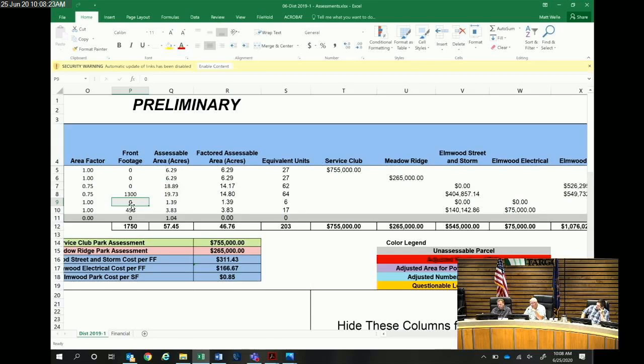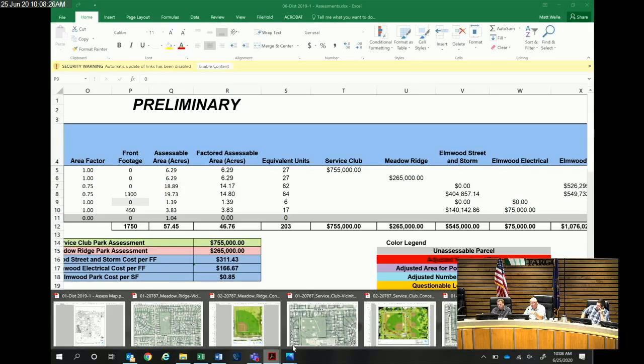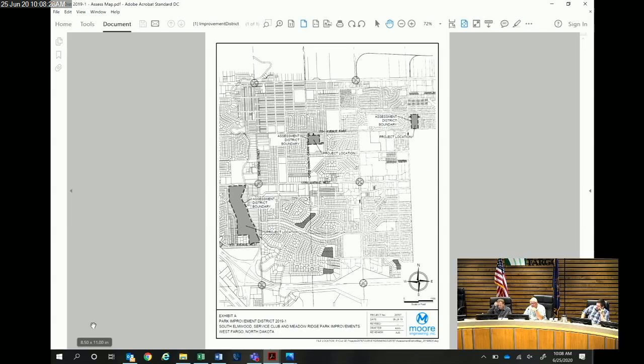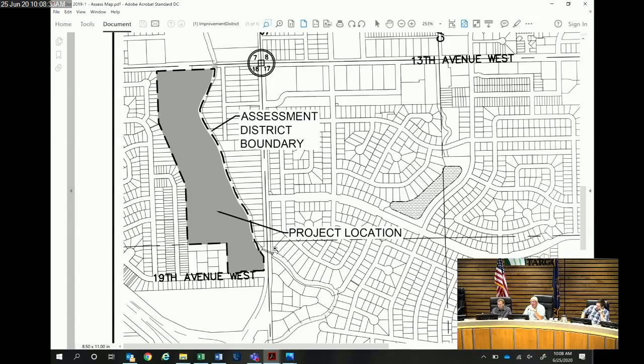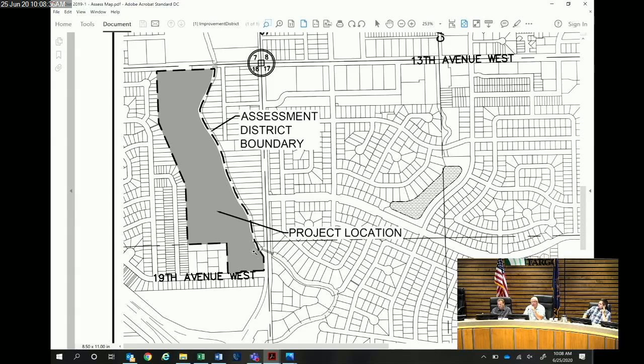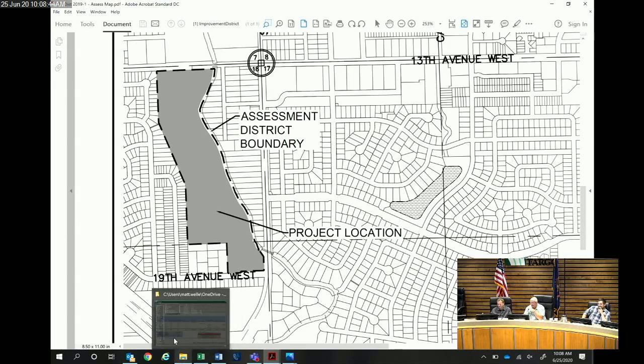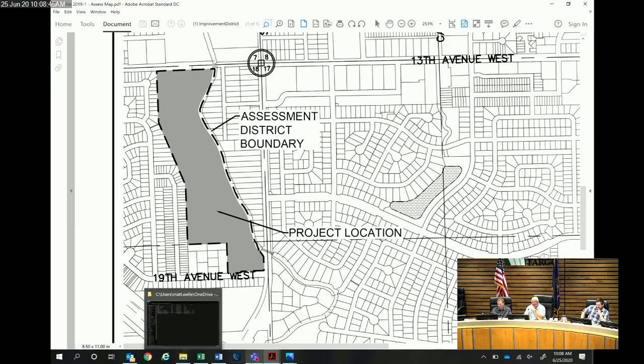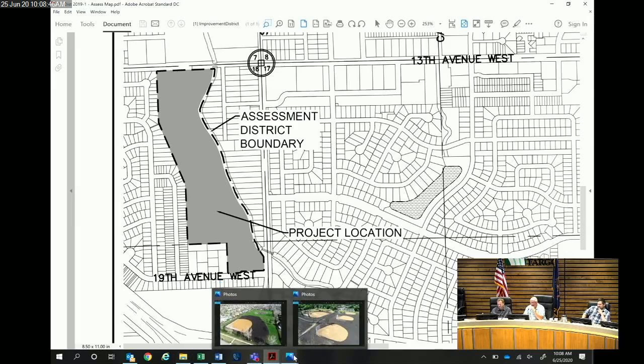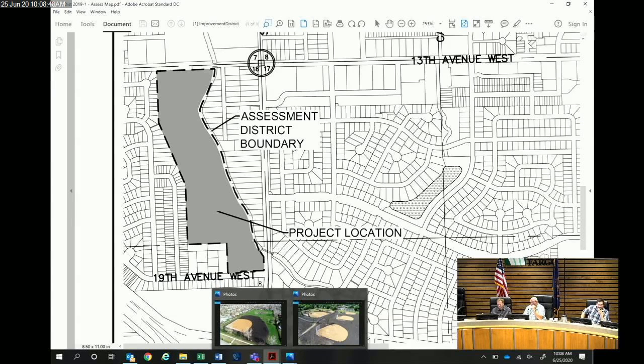Could you go back to your assessment map again before we get to this? Your original assessment map. It does include the beaten property. I thought it was straight across, but I see it does include the beaten property. You're not assessing California. Maybe we should. Yeah, I thought it was straight across, but that answers my question, so thank you.